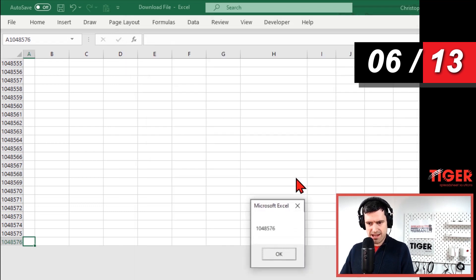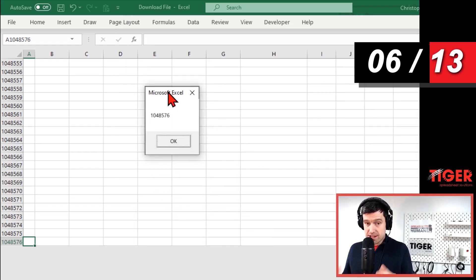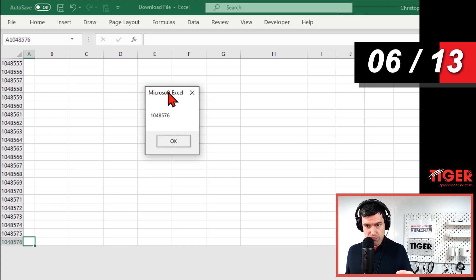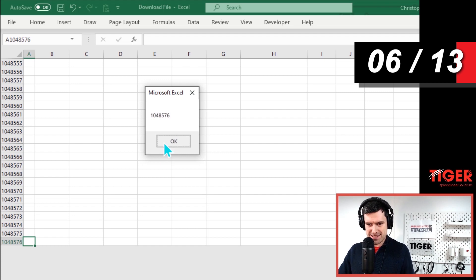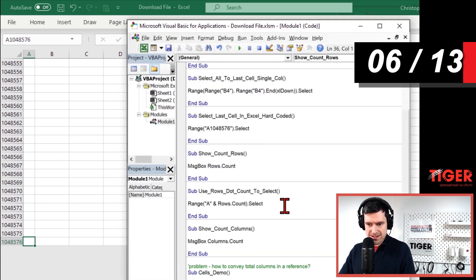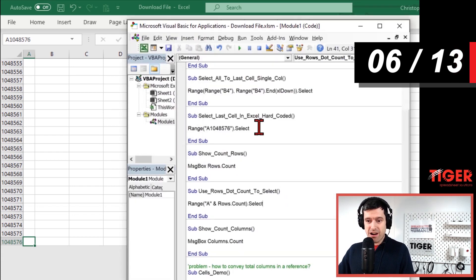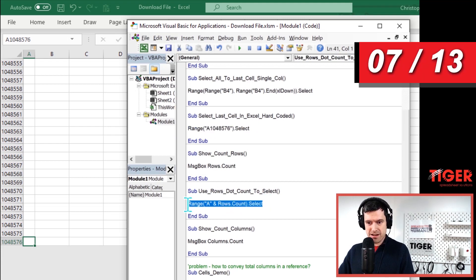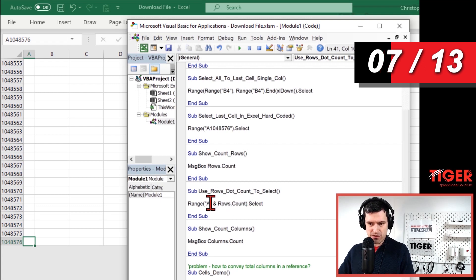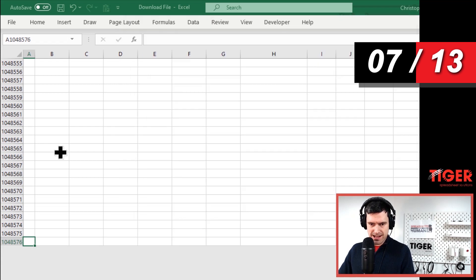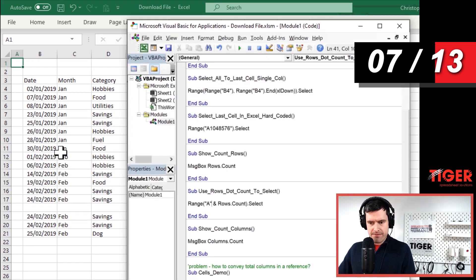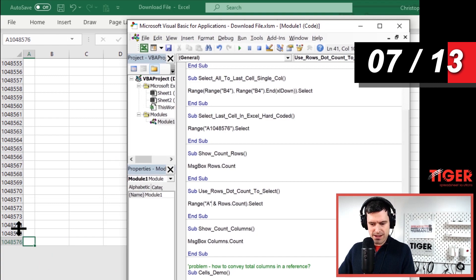Just going to show you how it works with the message box. Hit the F5 key. Excel knows how many rows are in the spreadsheet and using the `.Count` property, externalizing that in a message box — we can see that this is the number of rows in Excel. So rather than doing this in a hard-coded way, we can do it dynamically by using `Rows.Count`, concatenating with the column letter. Hit the F5 key — we're going to select the same thing. Let's prove this. Hit F5 here and we can see we've got back to the bottom of Excel.